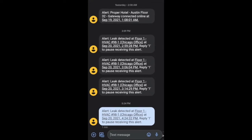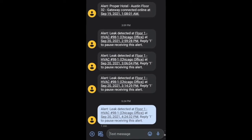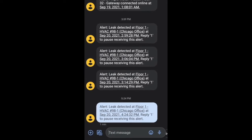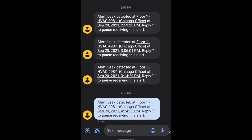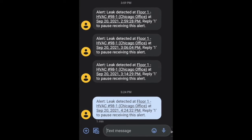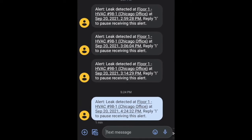When an alert is triggered, the assigned property contact will receive an email and text notification, including the time of the occurrence and the device name.